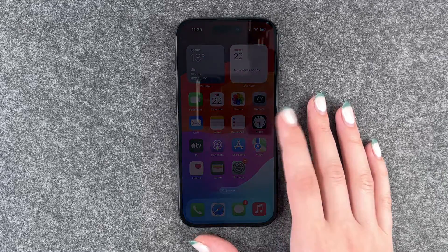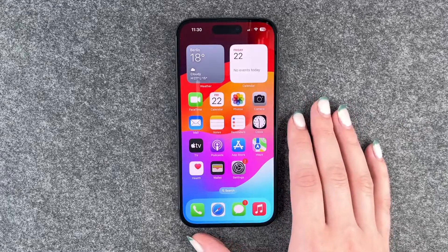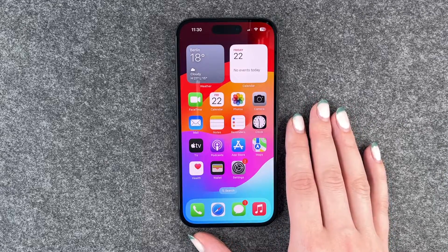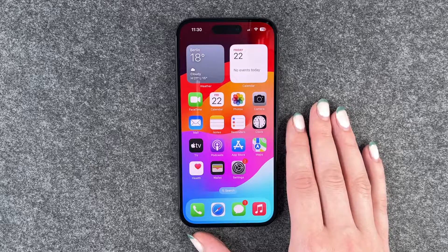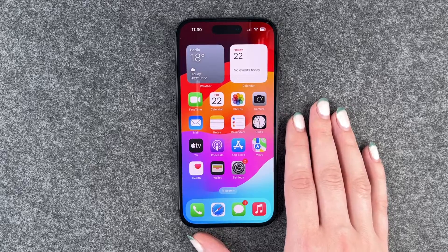Hi buddies, welcome back. It's Anne-Sophie and today I'm going to show you how you can customize the screen timeout on your iPhone 15.